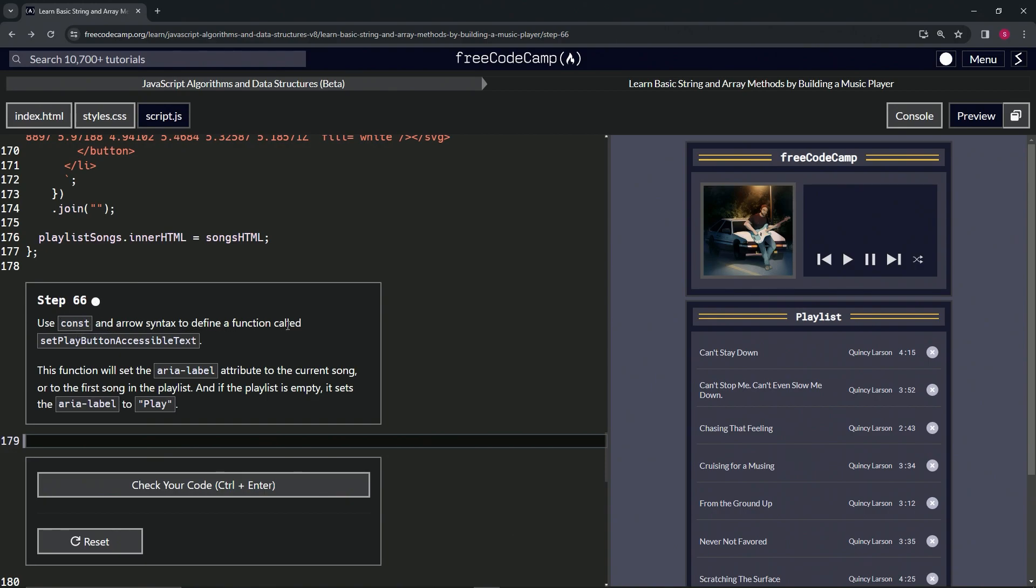This function will set the aria-label attribute to the current song, or to the first song in the playlist. And if the playlist is empty, it sets the aria-label to play.